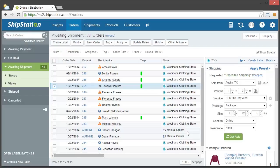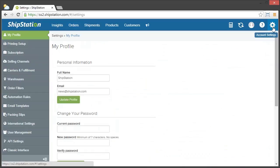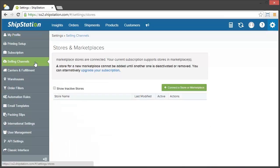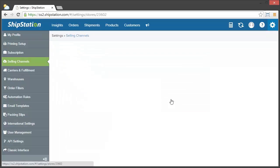The other area in which you can add or change your service mappings is in the settings area. Simply click on the gear in the top right corner, choose selling channels, and then click edit for the store whose mappings you wish to edit.